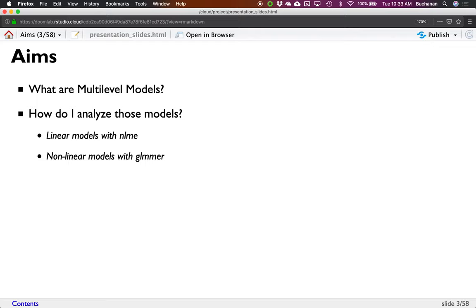Today I want to talk about what are MLMs and then how do you analyze MLMs. I've got three examples: a linear model with the NLME package, a growth example with a linear model, and then a non-linear model with the GLMER function in the LME package.